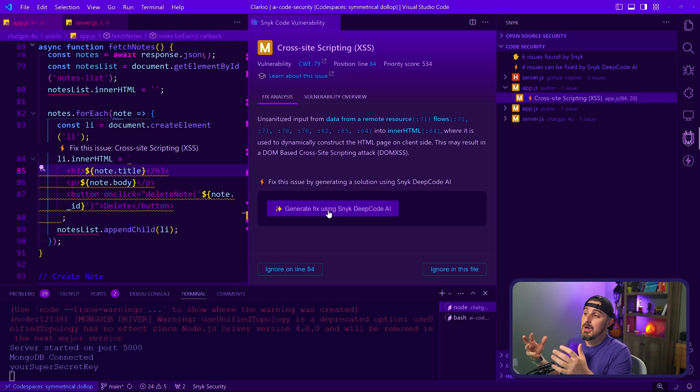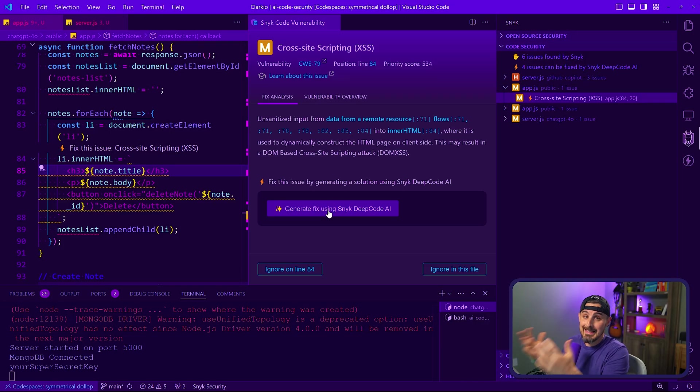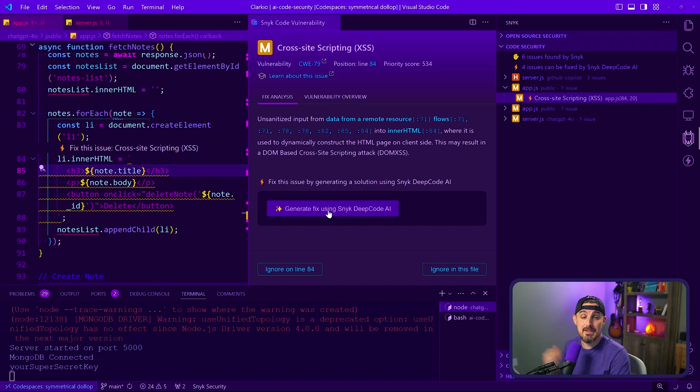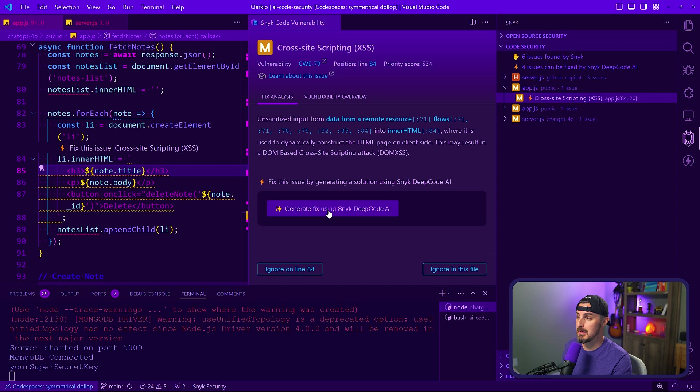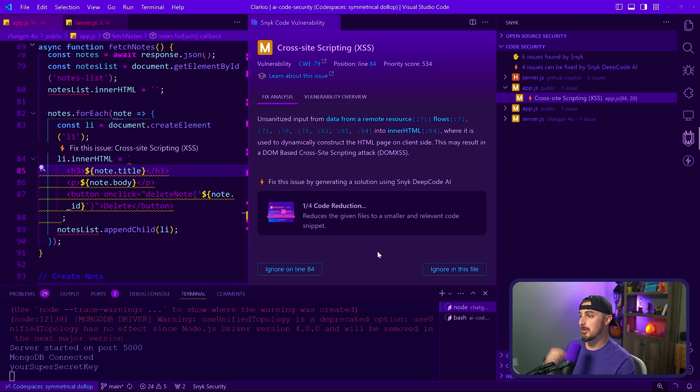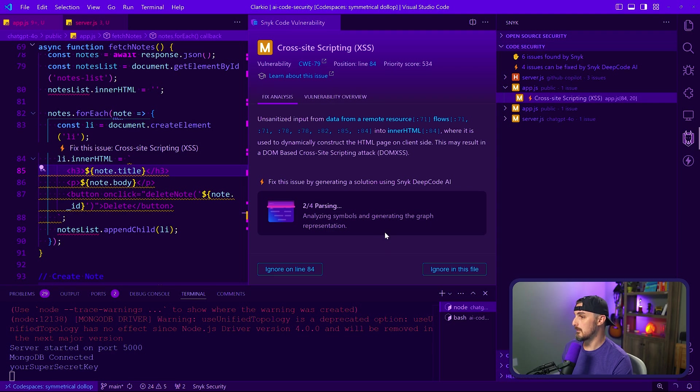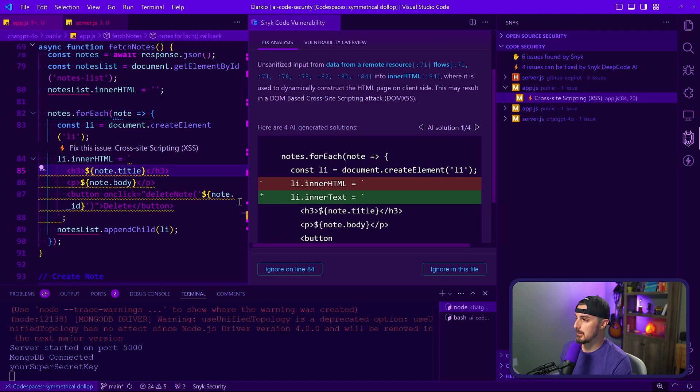All right, so being that we saw the vulnerability exploited in action, let's see what Snyk offers to us via Snyk DeepCode AI to fix this problem and see if it actually fixes the issue. So it's going to analyze this situation, the files that are being used here, parsing out what the vulnerability could be implemented by and it's going to switch from inner HTML to inner text.